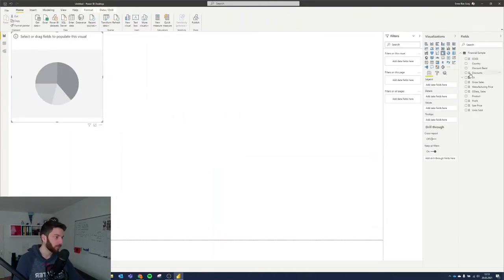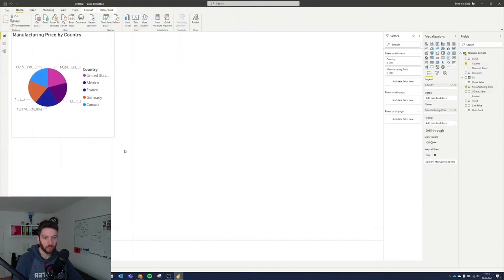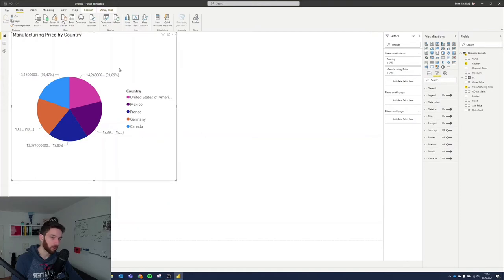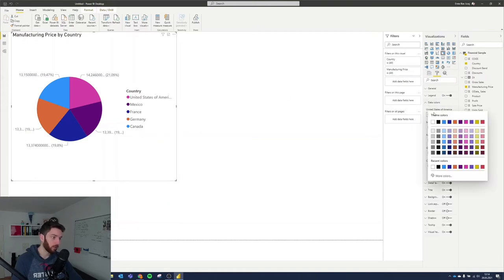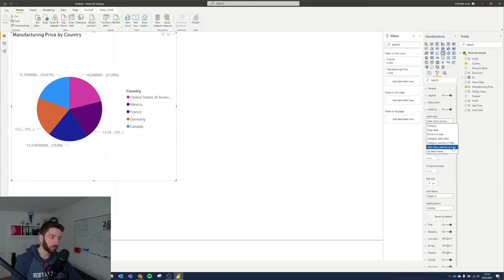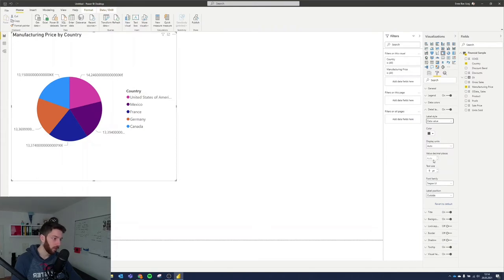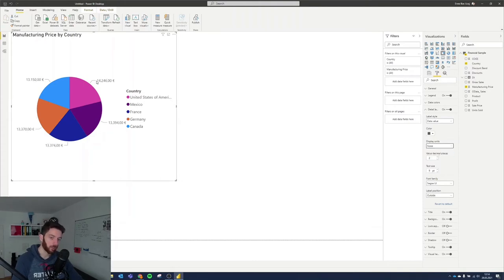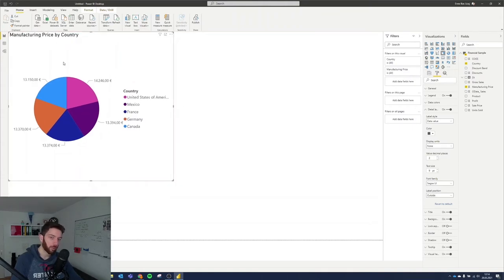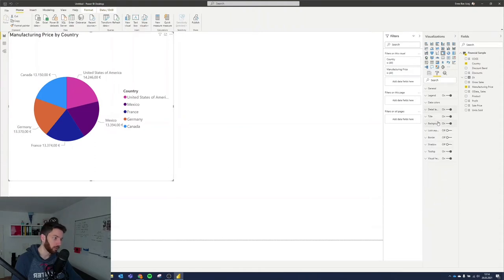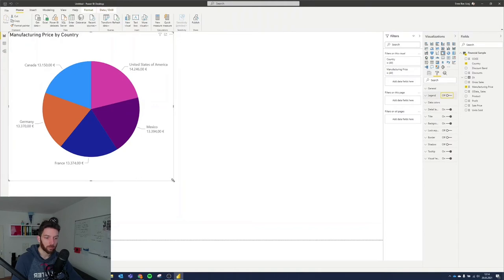The pie chart is pretty simple. We can put country and manufacturing price, and it will separate the pie based on the values and show percentages. You can change the data colors, and the data labels can be configured to show data value and percent of total, or just the category name. Setting the decimal places to two and display units to none will show the correct values — for example, 14,000 for manufacturing price by country. You can show the country name and value together, then turn off the legend to get a bigger pie showing the country name and value inside each slice.